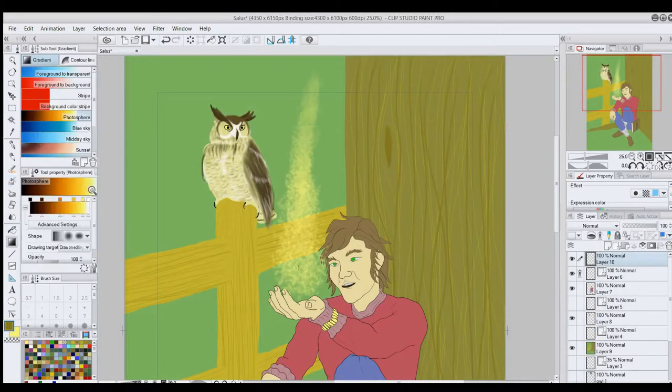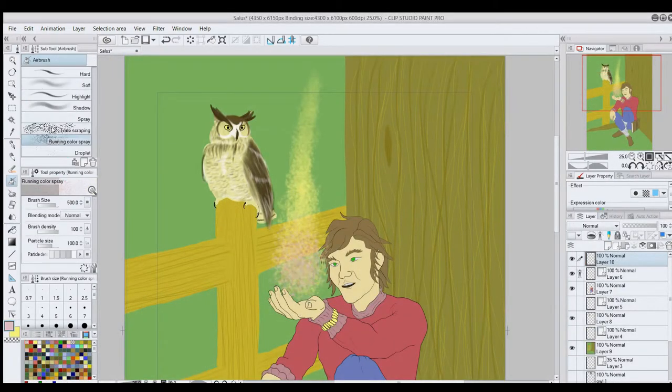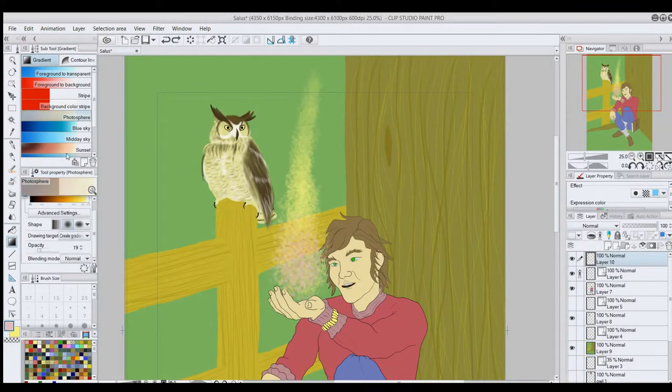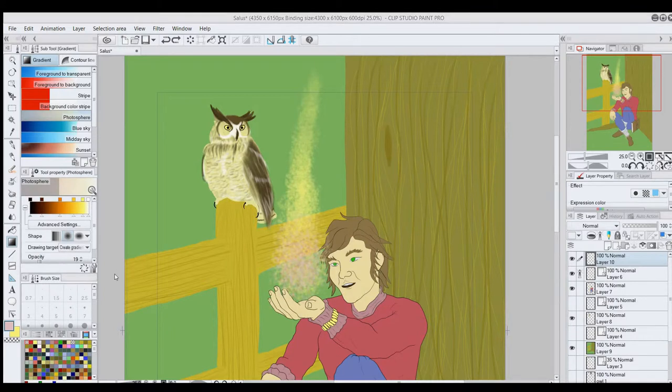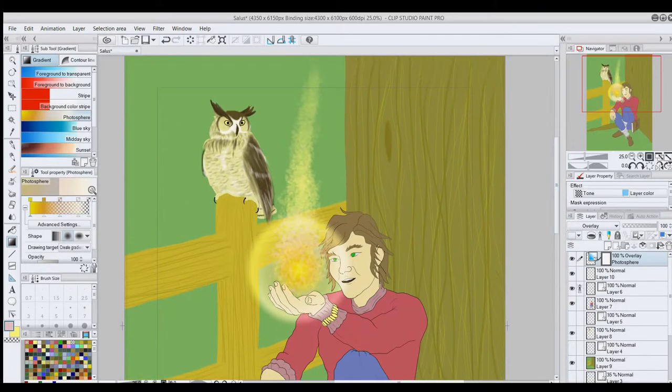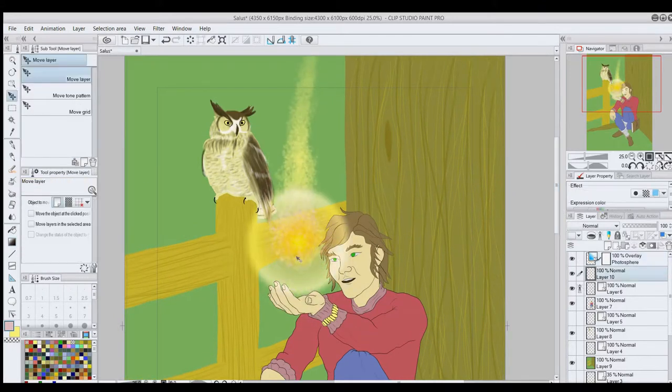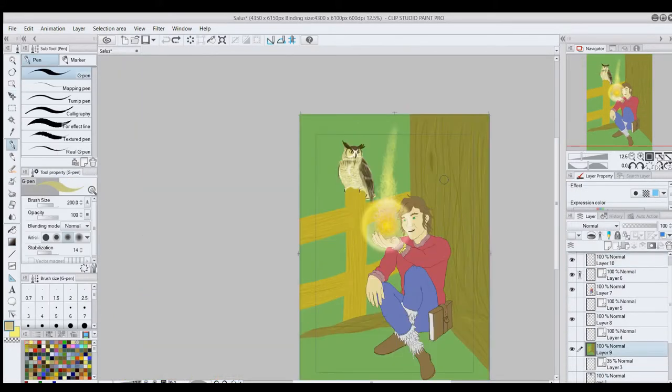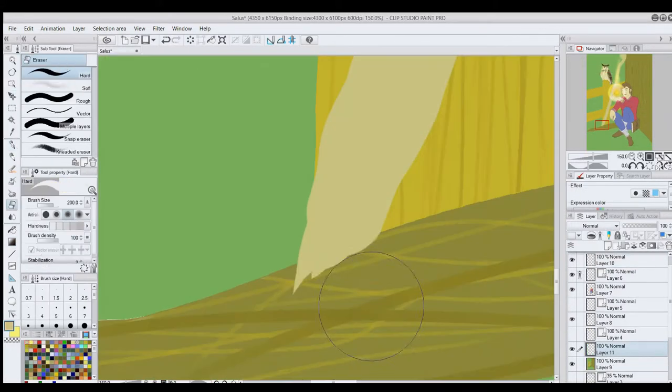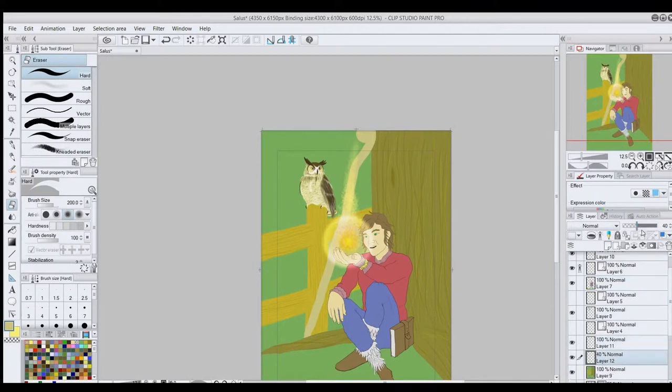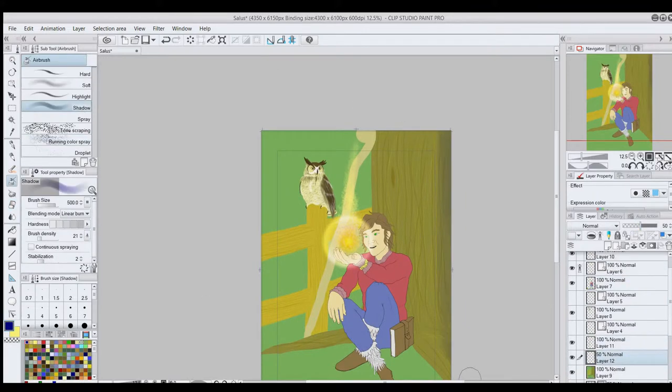So now that I've covered the general process, let me just fast forward this to the point where I started the shading portion of this piece. I'll put a link to the full speed paint video for this piece in the card and in the description. Here we go.